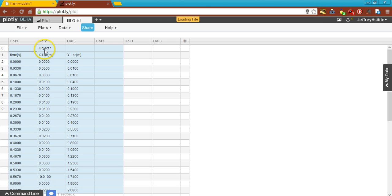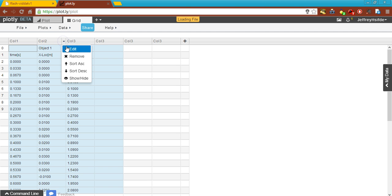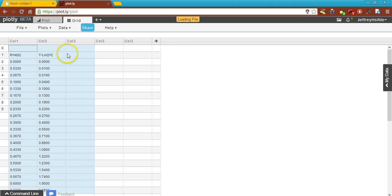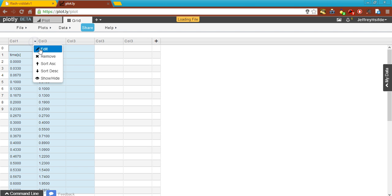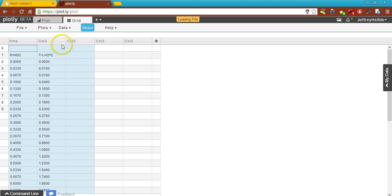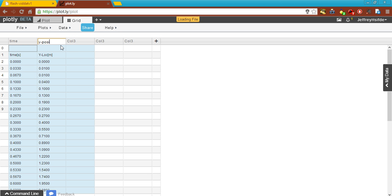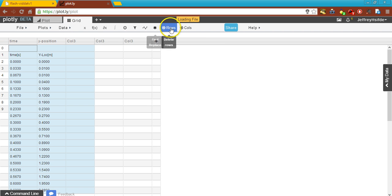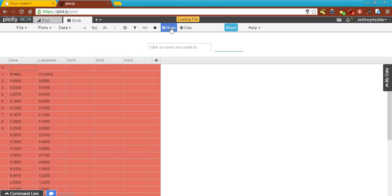Now, I only want to concentrate on the Y axis in this case because it was a falling object. So I'm going to delete my second column. I'll type in my variables up here — this is time, and this is my Y position. I also want to get rid of any extra rows I don't need, so I'll click on Data, then Delete Rows.